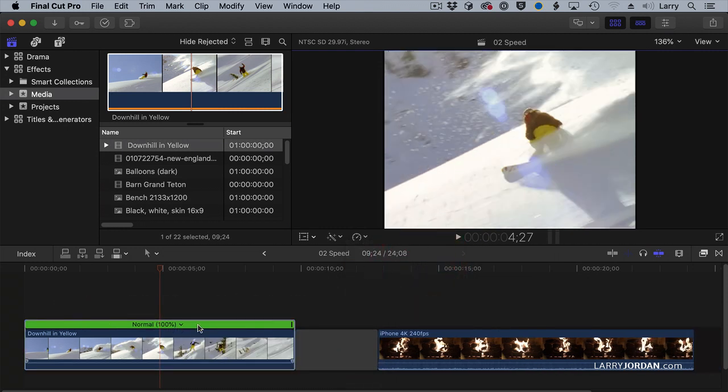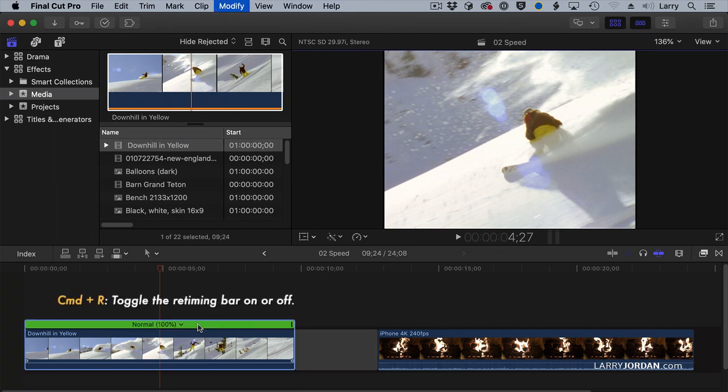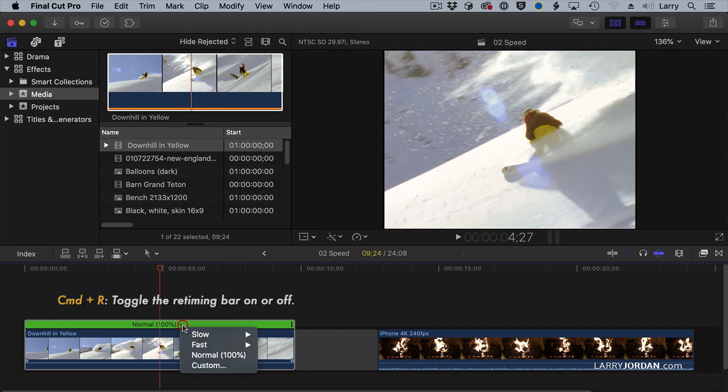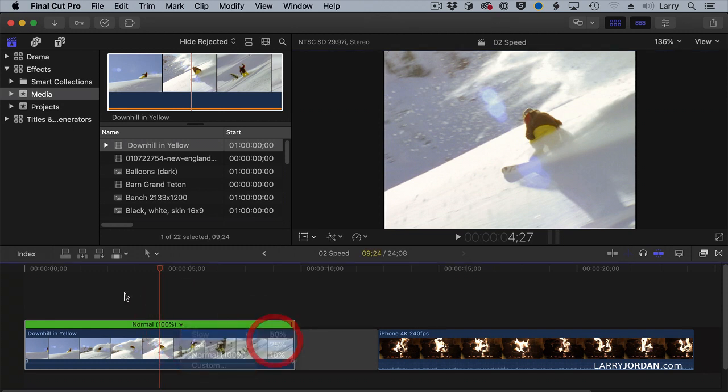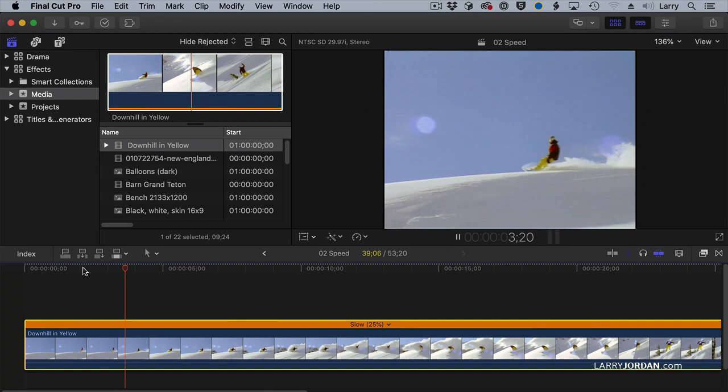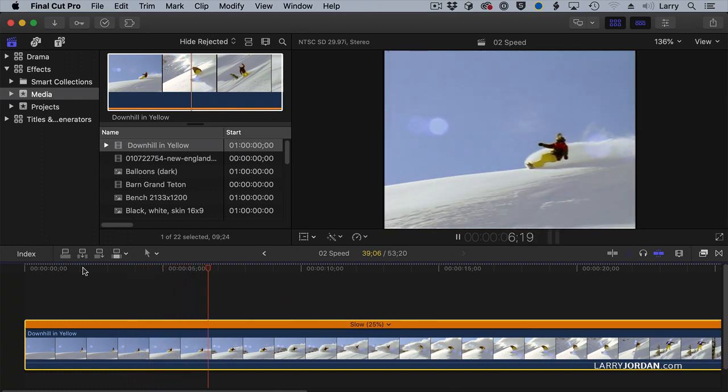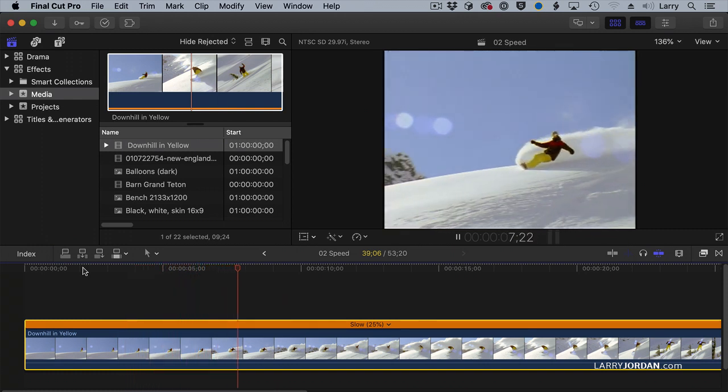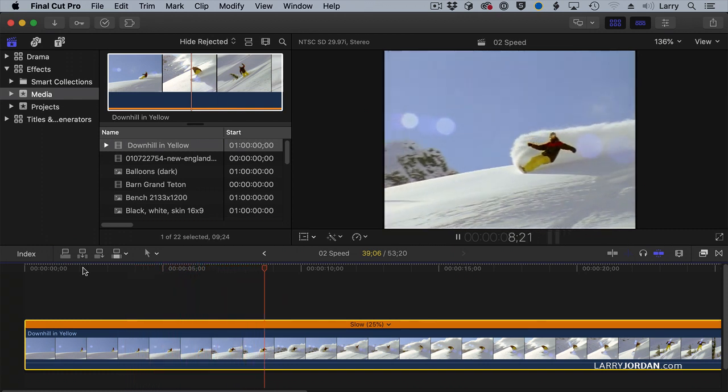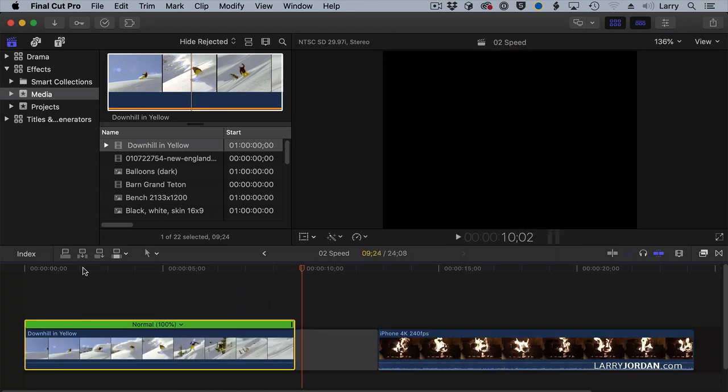This green bar is called the retiming bar. You make it appear or disappear with Command-R. If I want to do slow motion, let's say 25%, the bar goes orange, indicating that we have switched to slow motion. To take it back to normal, Shift-N for Normal.